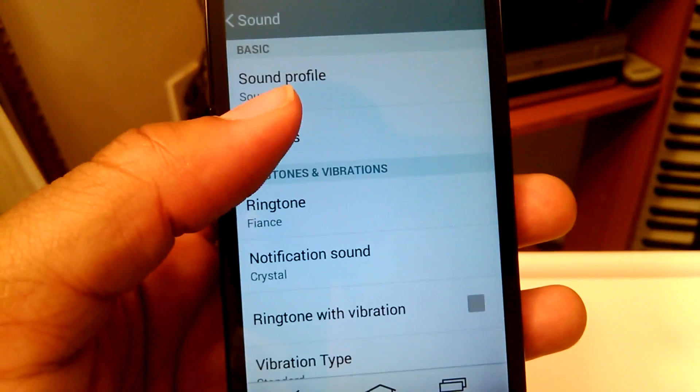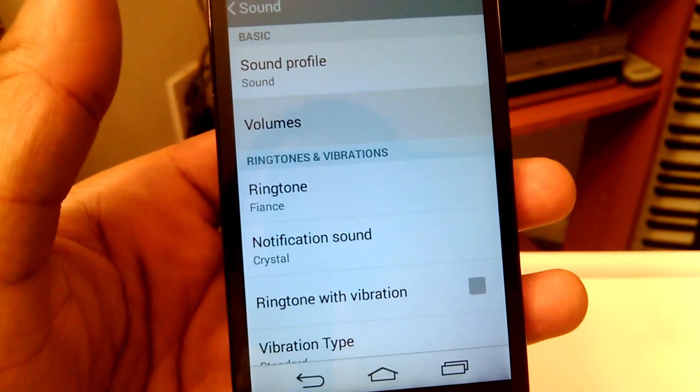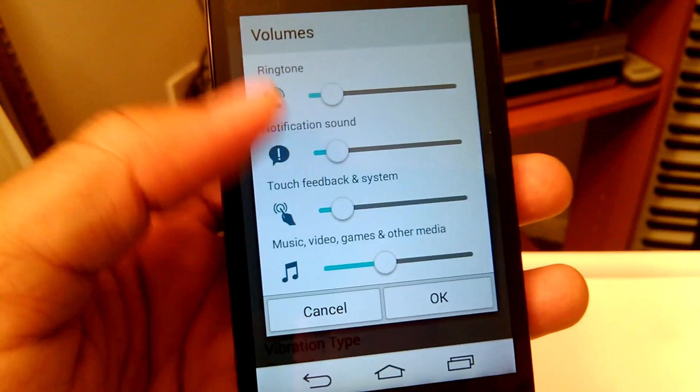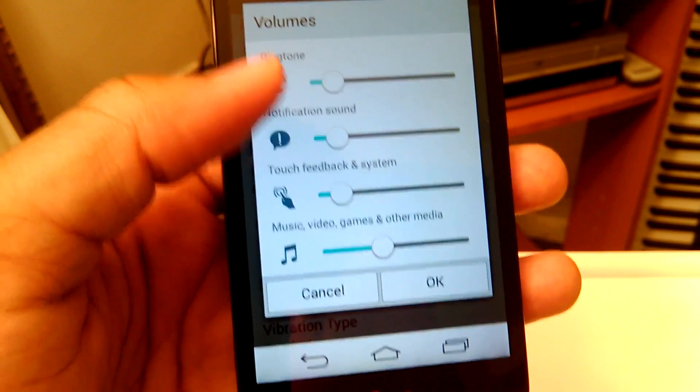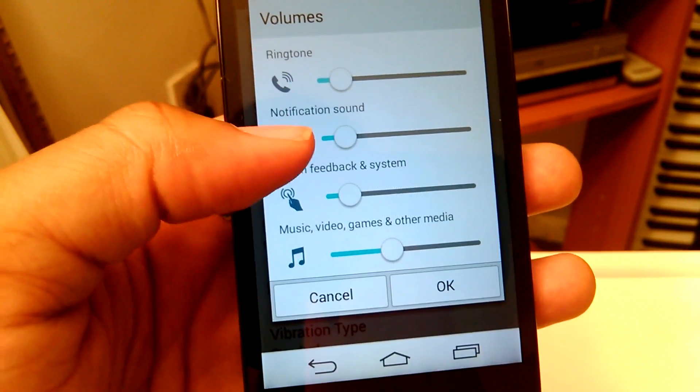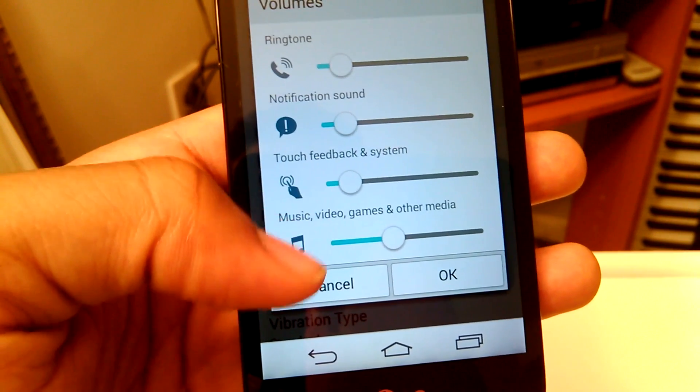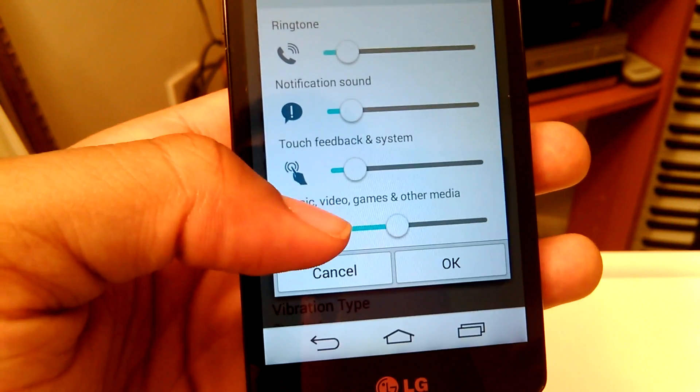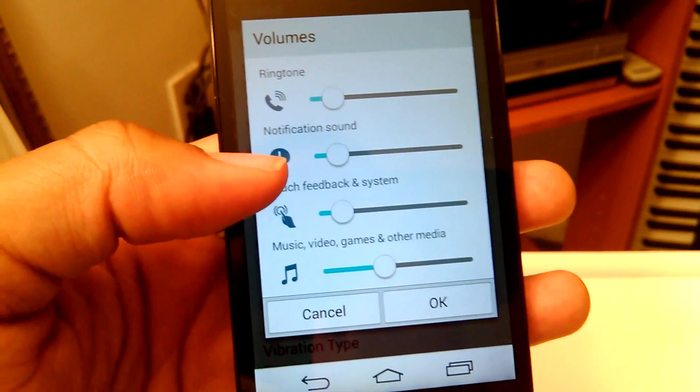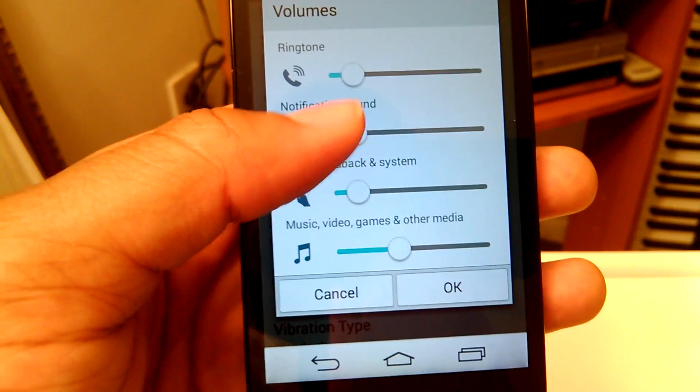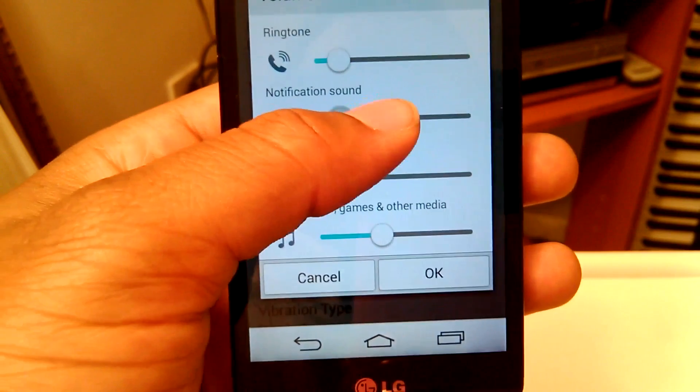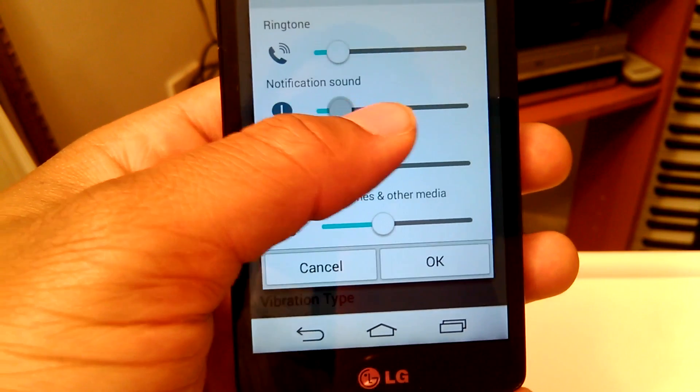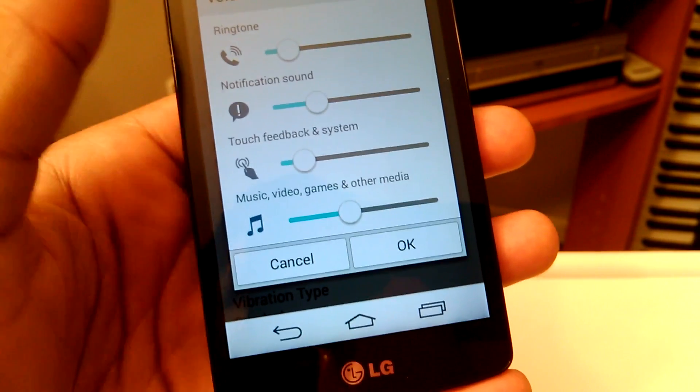Also go to your volumes. You usually have volumes for your ringtone, notifications, touch feedback system, and volumes for music, games, and other media. For notifications, you want to make sure that the volume isn't all the way down. You want to make sure to turn it up a little bit and see if that fixes your problem.